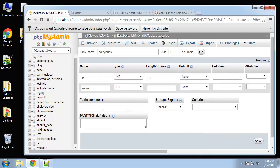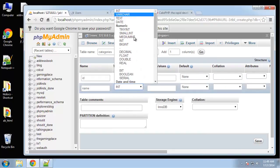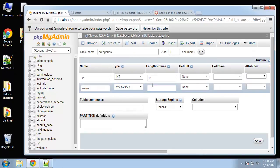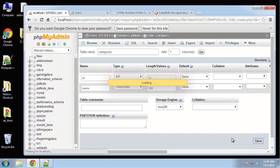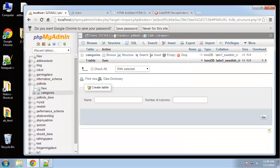Name will be varchar and we'll give it a hundred max characters. Pretty simple.